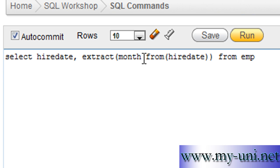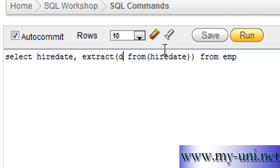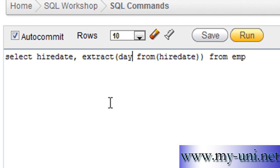You can also extract date. You have to say day from hiredate and then you have date.